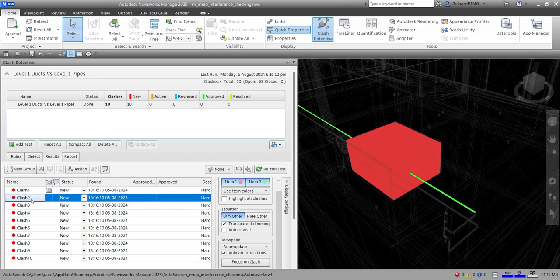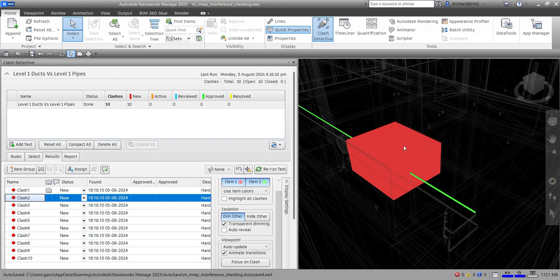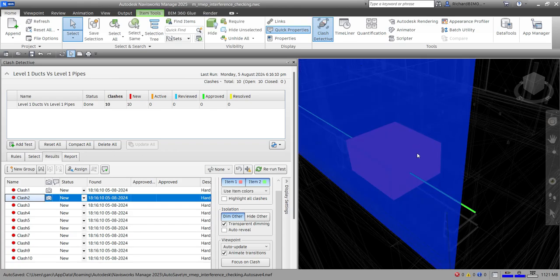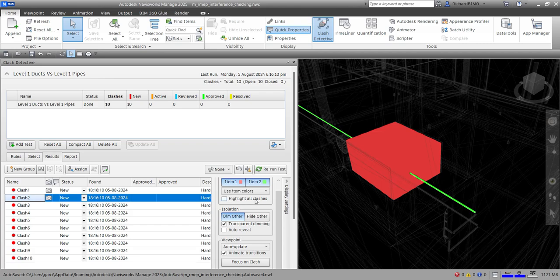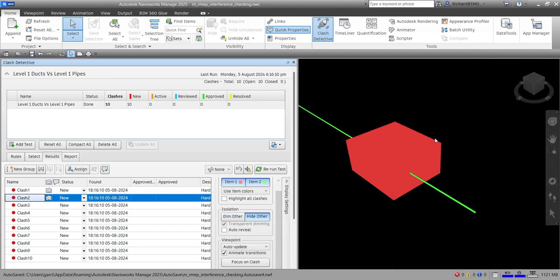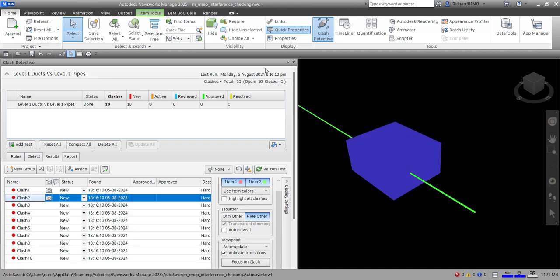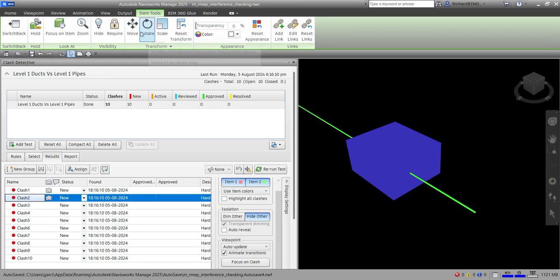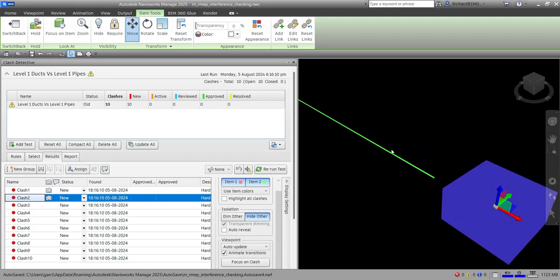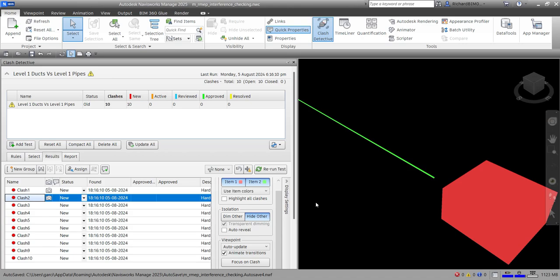Since we don't have Revit here, let me quickly show you. To remove this clash between the pipe and the duct, I'll temporarily remove it. I'm going to use Hide Other so I can select easily. I'll select the duct, then go to Item Tools and click Move. Using the red axis, I'll move it away — as you can see it's moved away now. I'm going to rerun the clash.